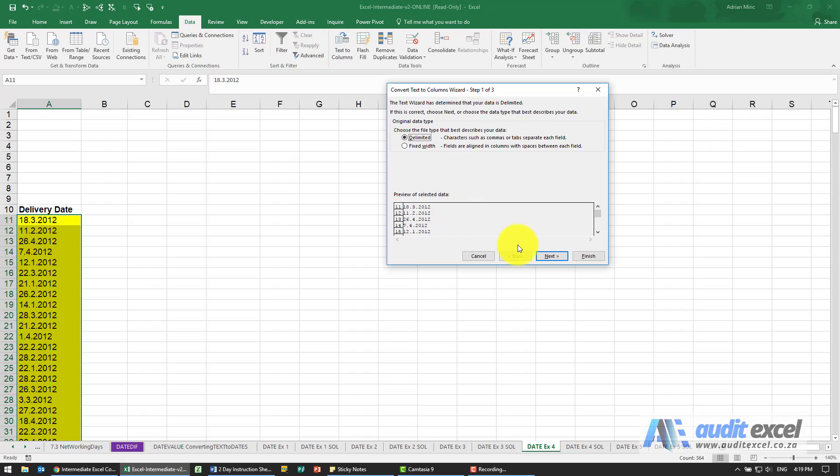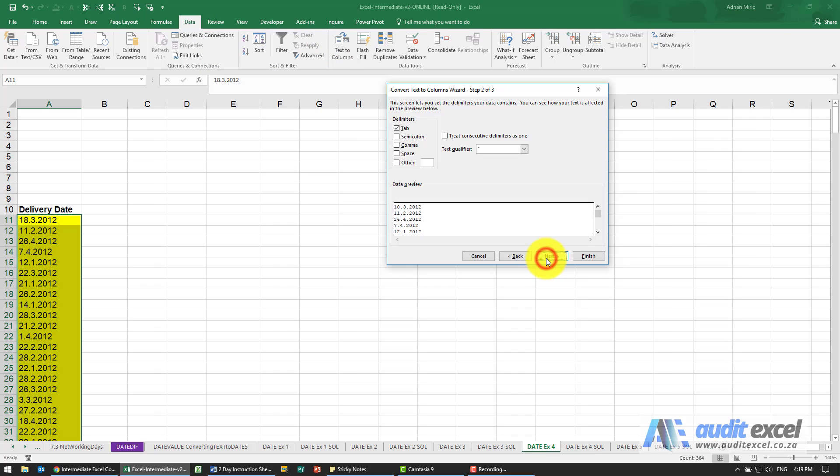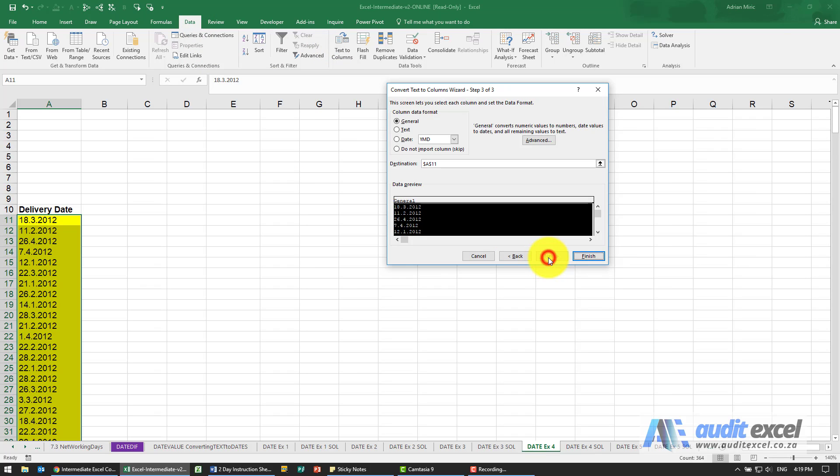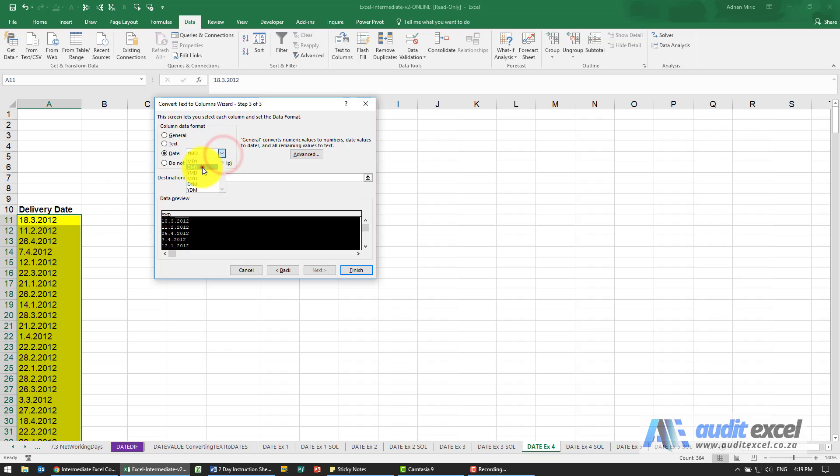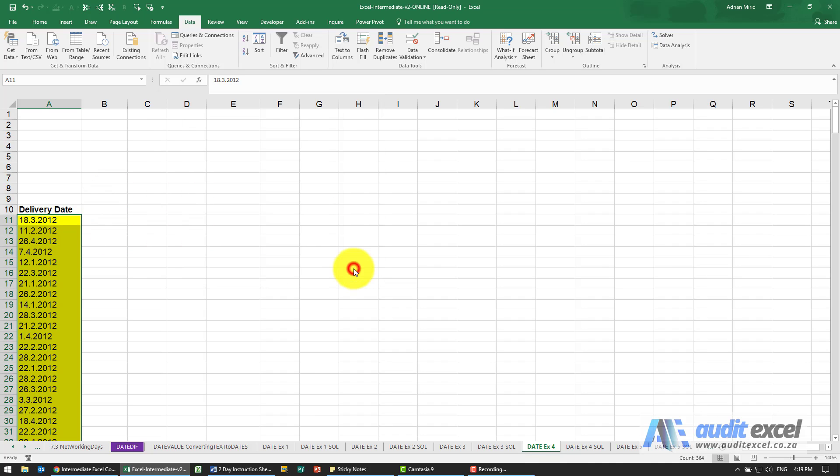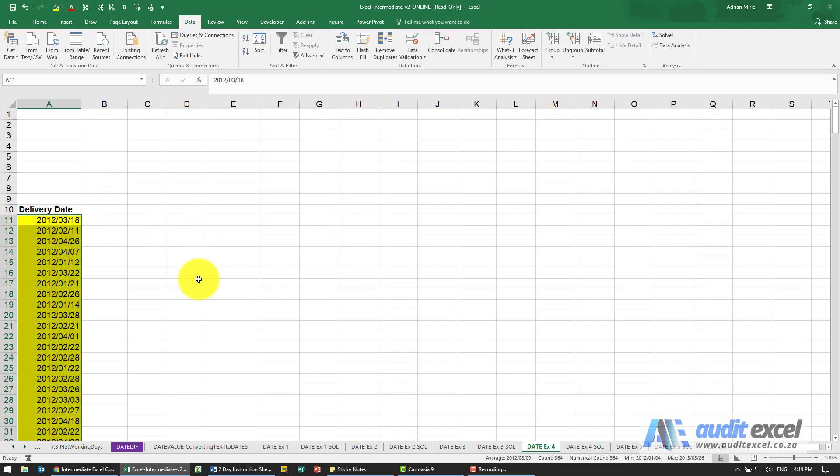We could ignore this, we're just going to say next, next, and then what we can tell it is that this is a date and by the look of it it's day, month, year. Let's click finish and you'll see it looks like it's got it right.